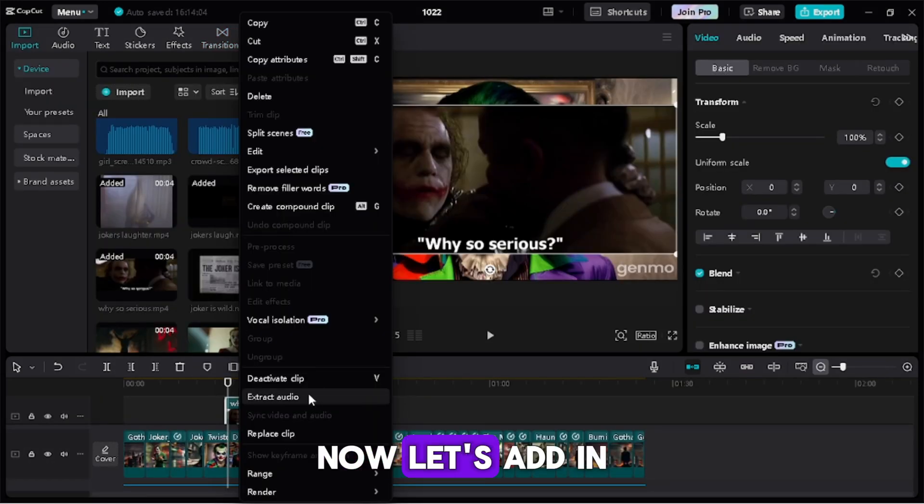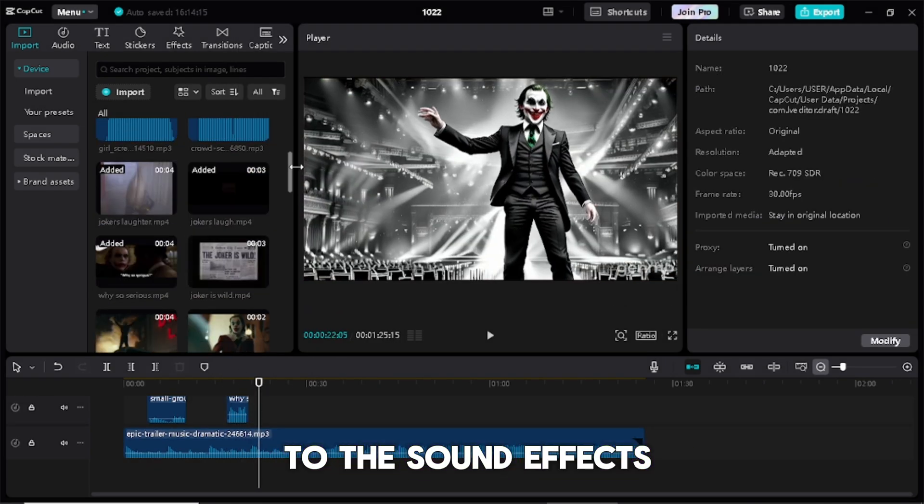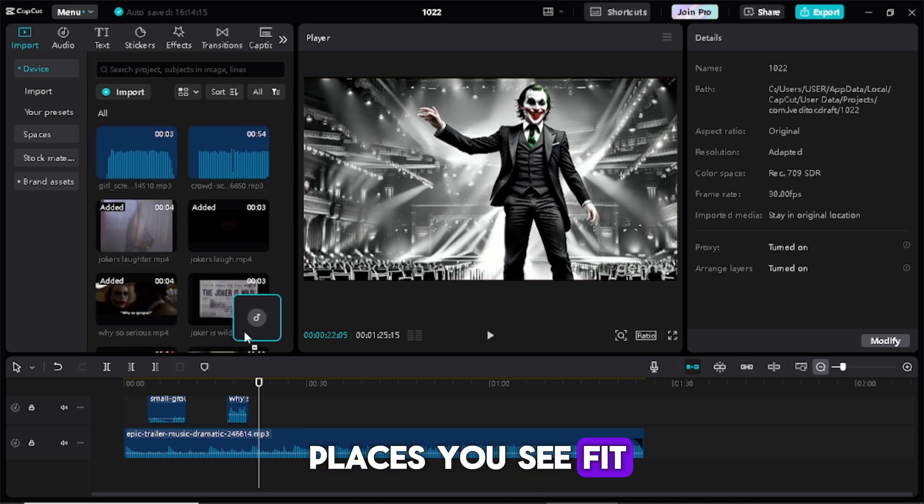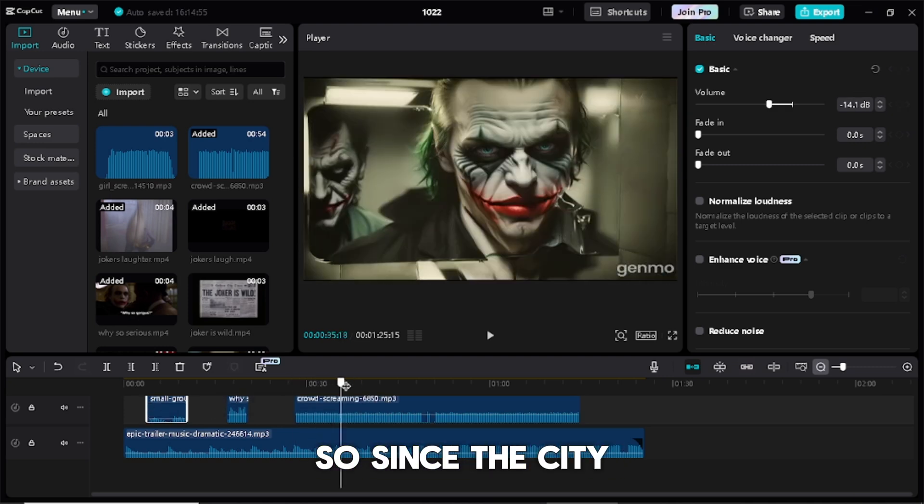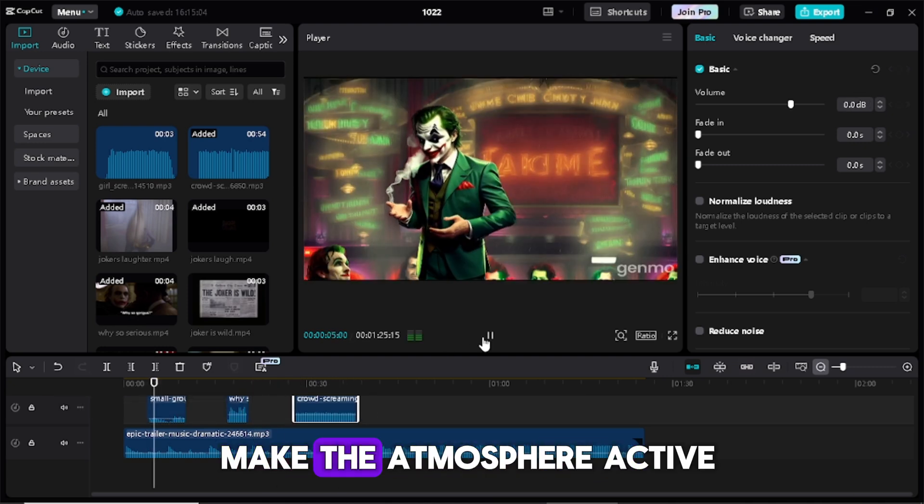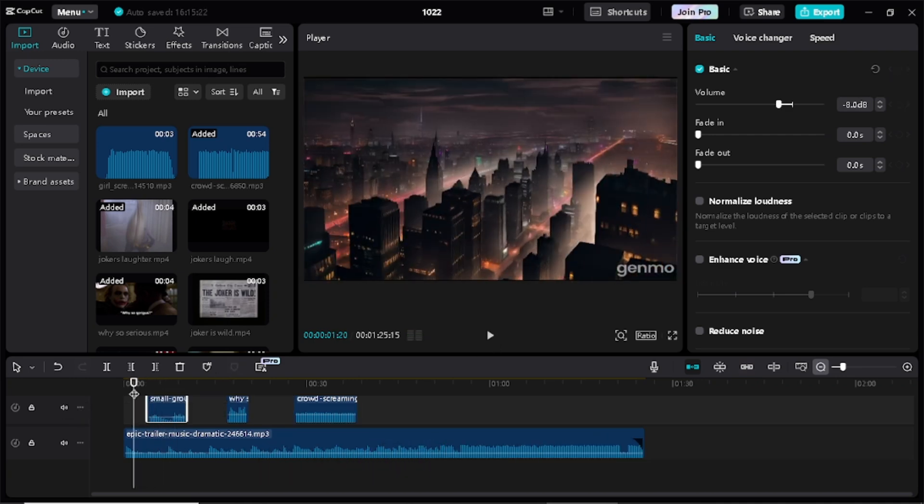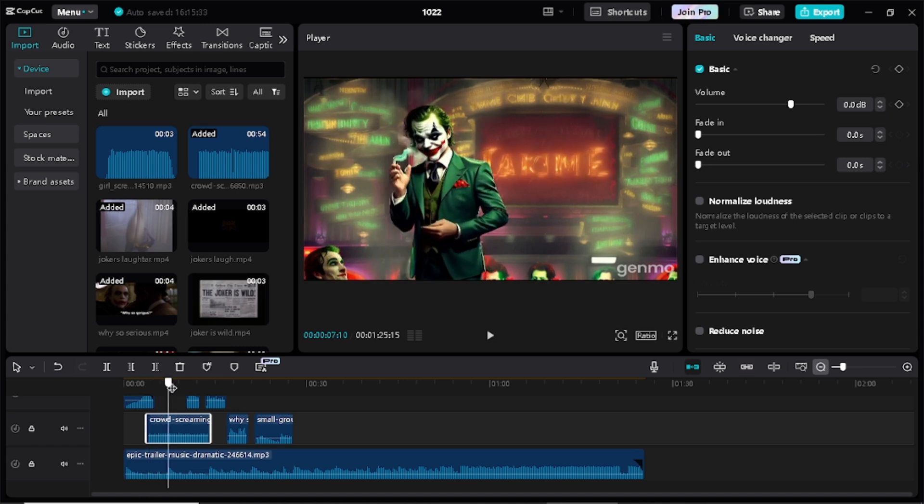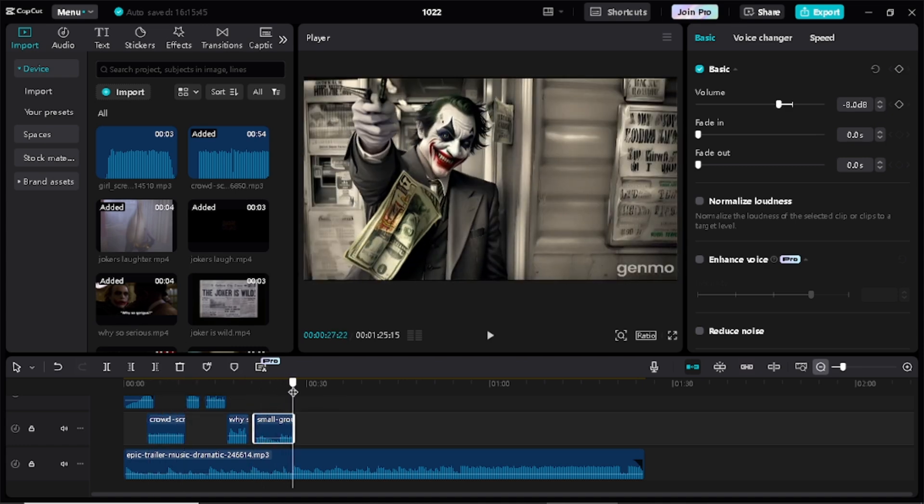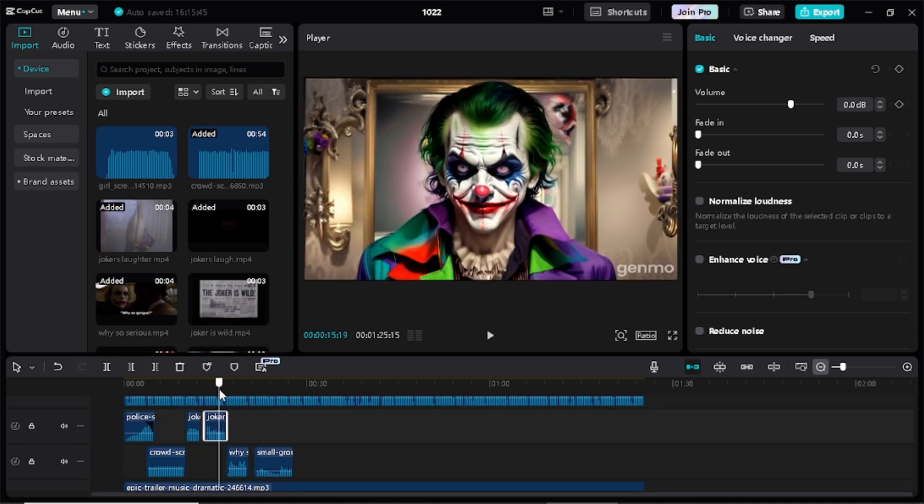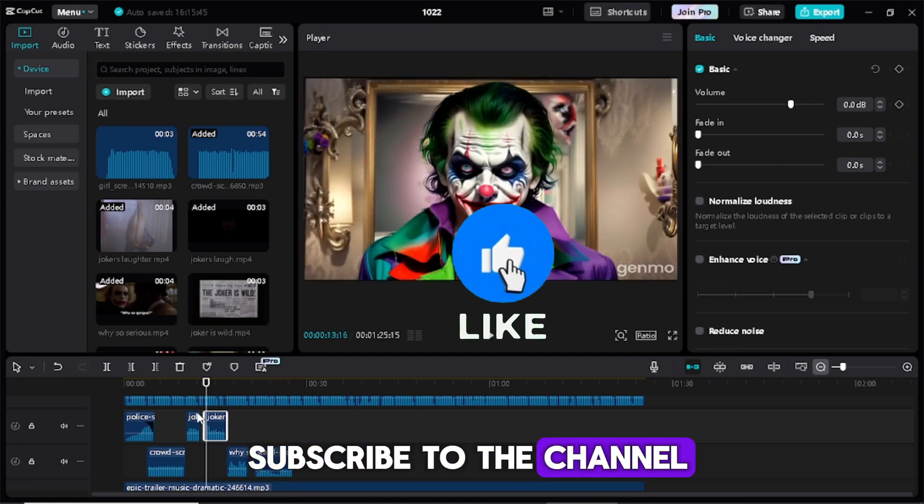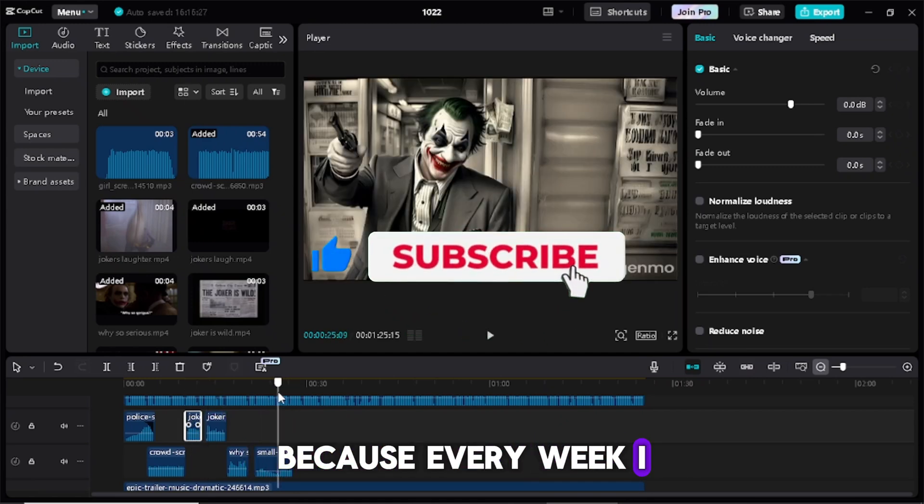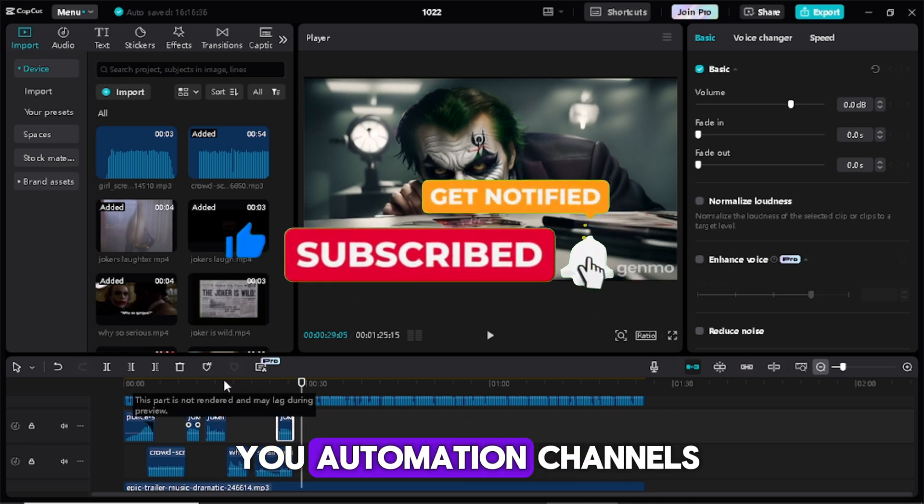Now let's add in sound effects and movie clips we downloaded and same rules goes to the sound effects. Make sure their volume is not too high and put them in places you see fit. Like for example in the beginning of the trailer there is a drone view so since the city is full of crime I decide to add in the siren to make the atmosphere active and lively. If you haven't yet subscribed to the channel simply do that now because every week I will be dropping killer courses like this and how to grow you automation channels.